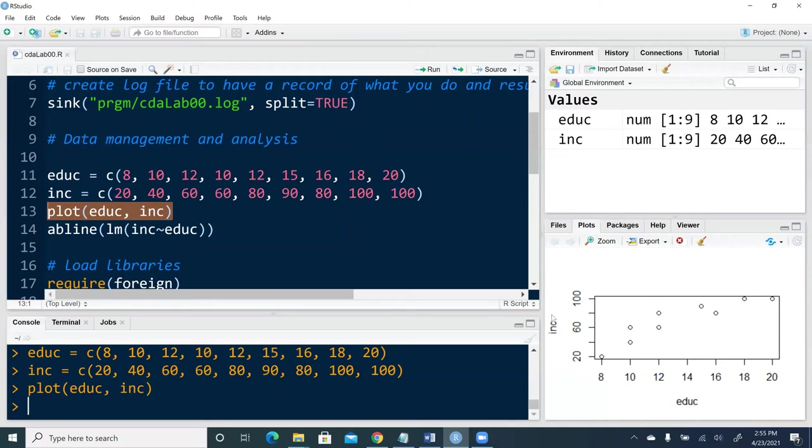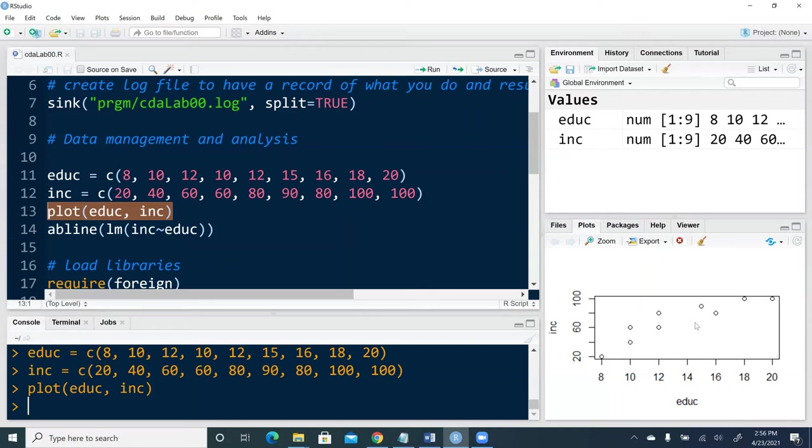That window is called files, plots, packages, help, and viewer. That's where quite often we check out the help file for packages and functions we plan to use. That's where plots show up.